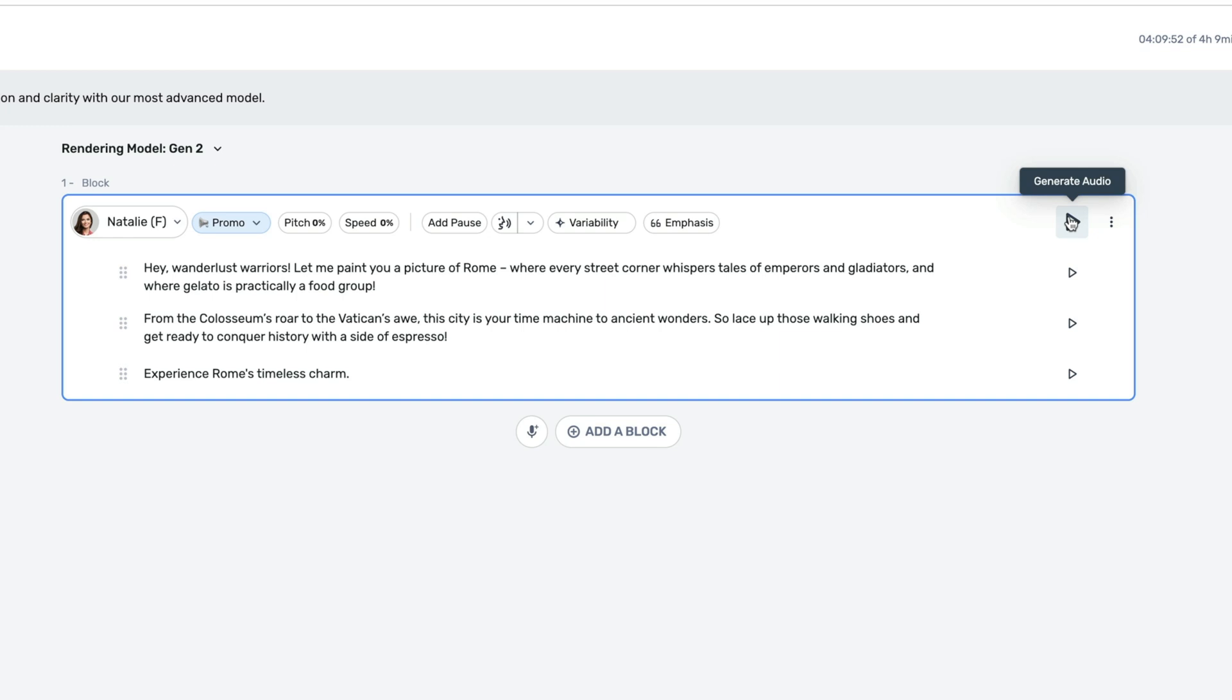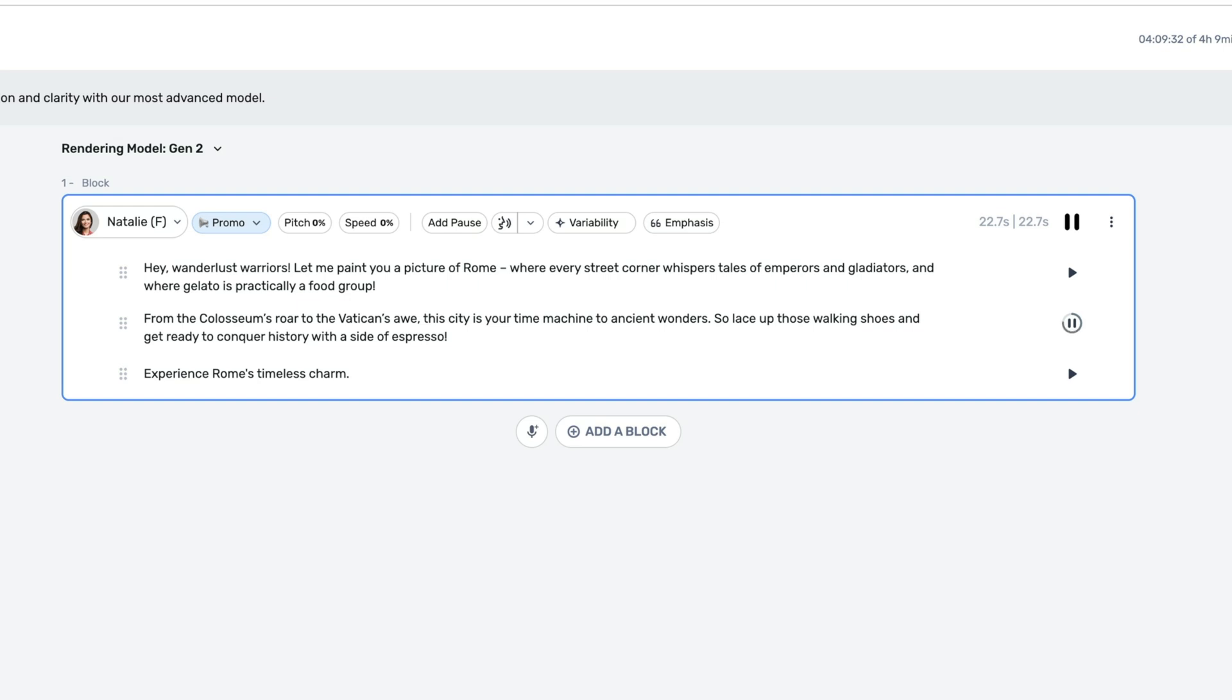We're just going to sit and wait for a second for the AI to do its work. Okay, the voiceover is done. Let's see how it sounds. Hey, wanderlust warriors, let me paint you a picture of Rome, where every street corner whispers tales of emperors and gladiators, and where gelato is practically a food group. From the Colosseum's roar to the Vatican's awe, this city is your time machine to ancient wonders. So lace up those walking shoes and get ready to conquer history with a side of espresso. Experience Rome's timeless charm.